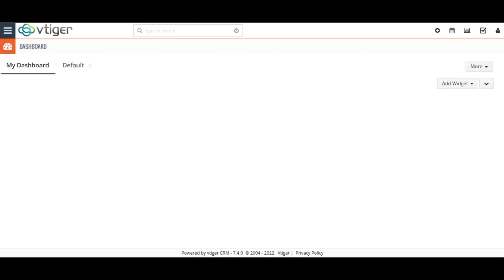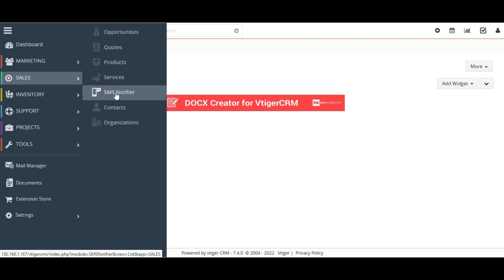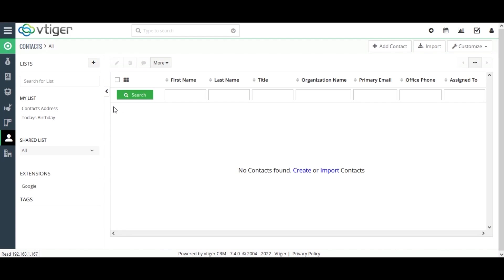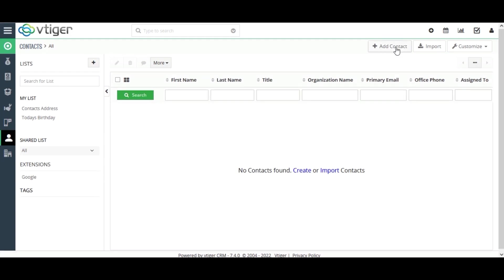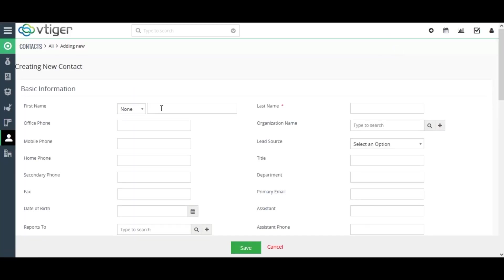Initially, I created a new record. Now, click on Save. For that, navigate to the contact module. Click on Add Contact.